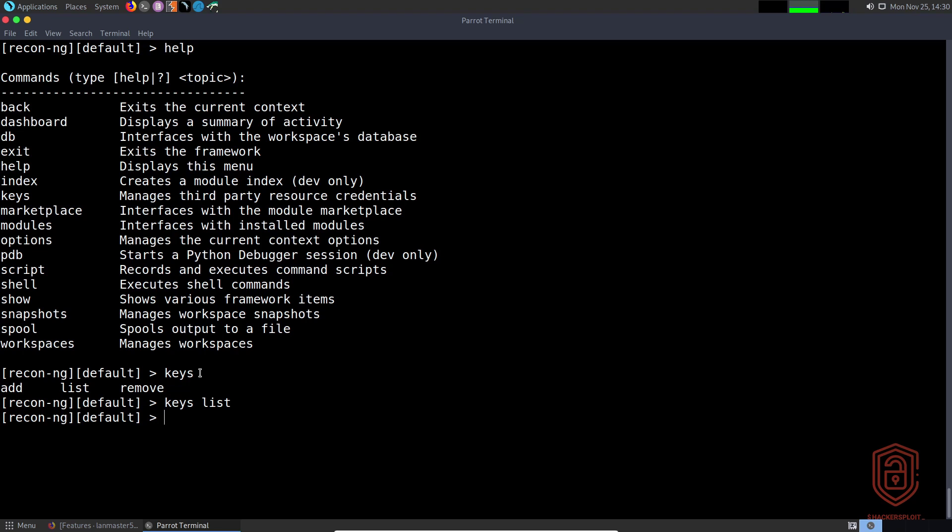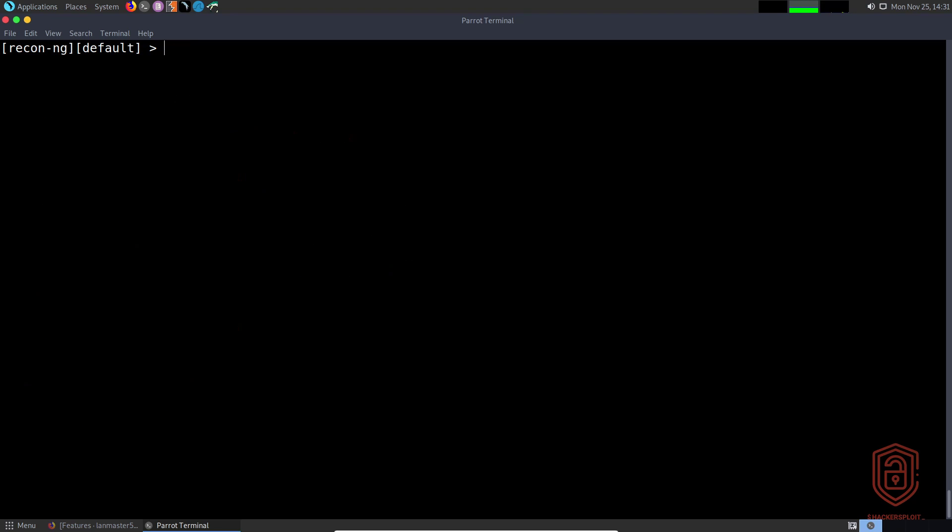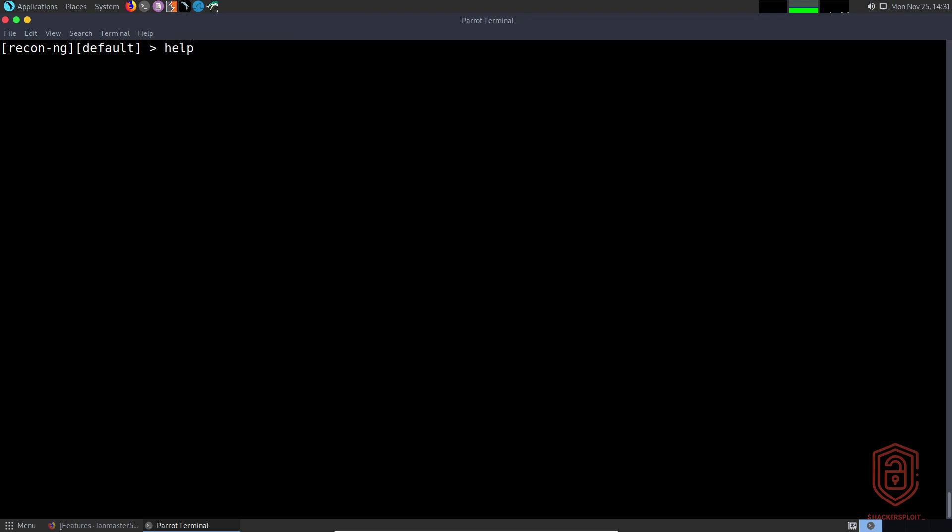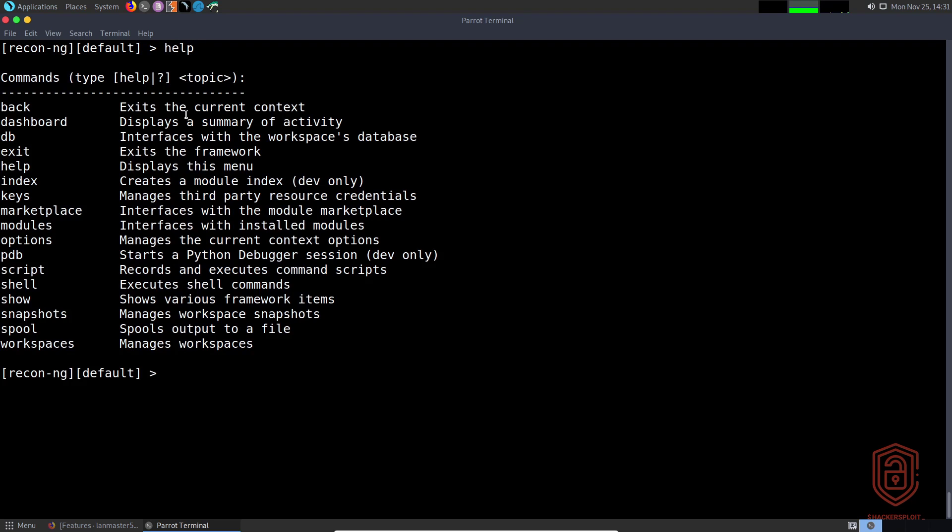For now let's just focus on the syntax. If we list the options, so if we say 'options', you can see that we can now set options similar to Metasploit. This is more to do with modules and that's all going to be in the next video. Then you have your PDB, which starts a Python debugger session.